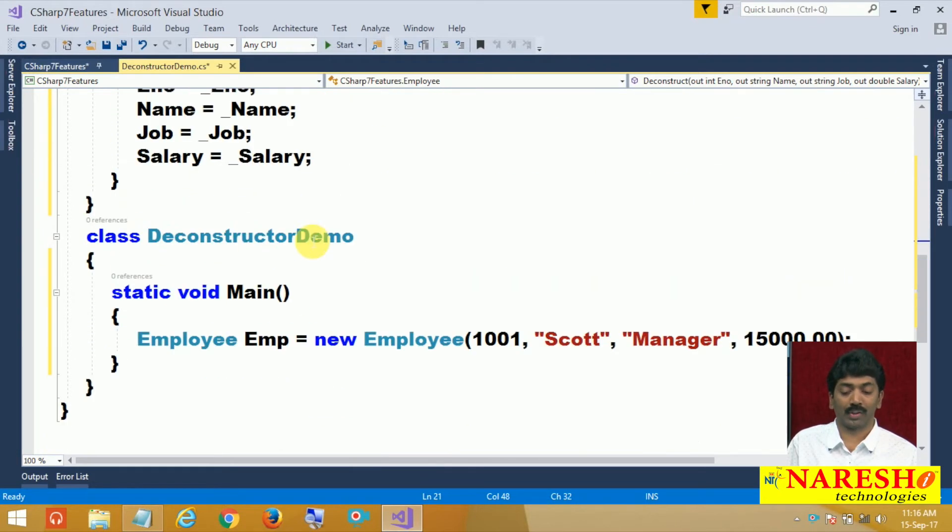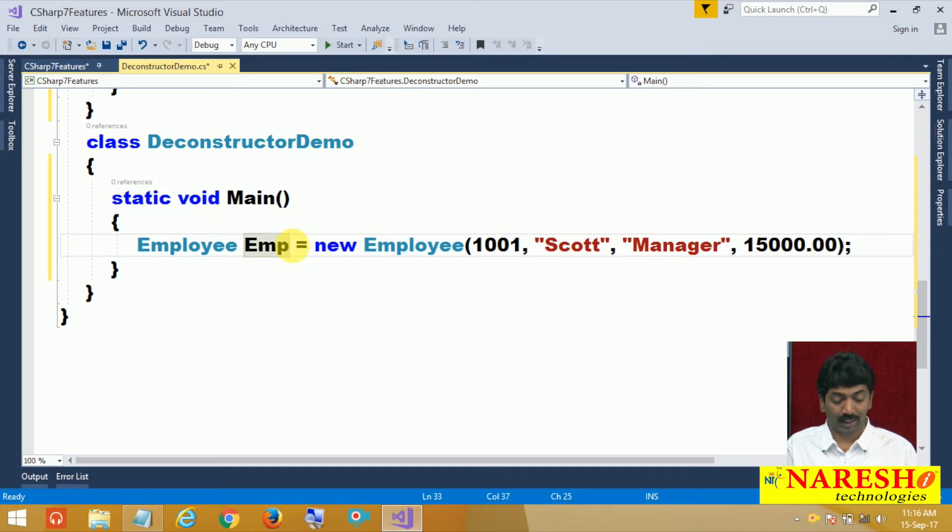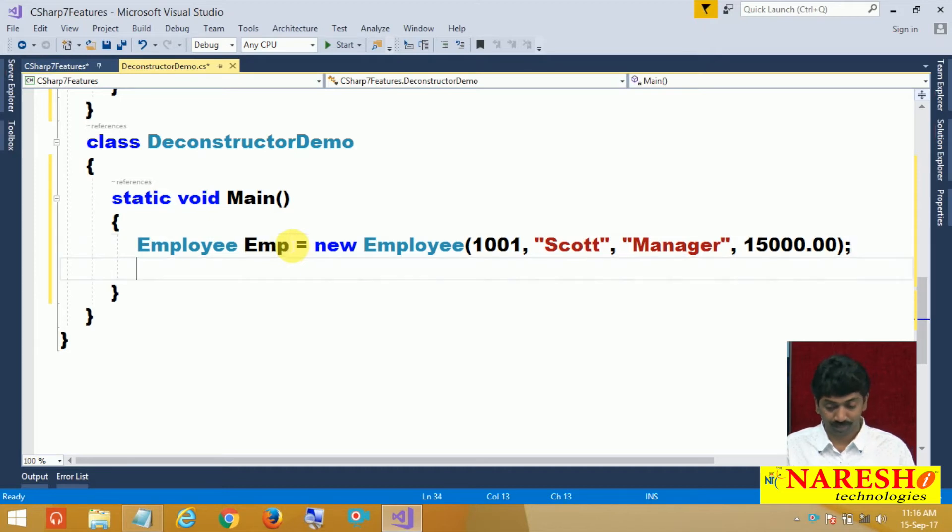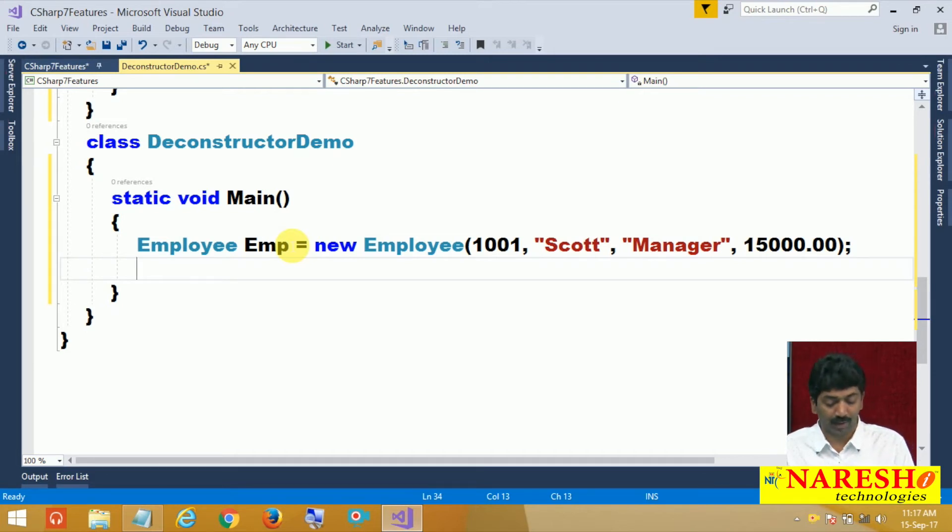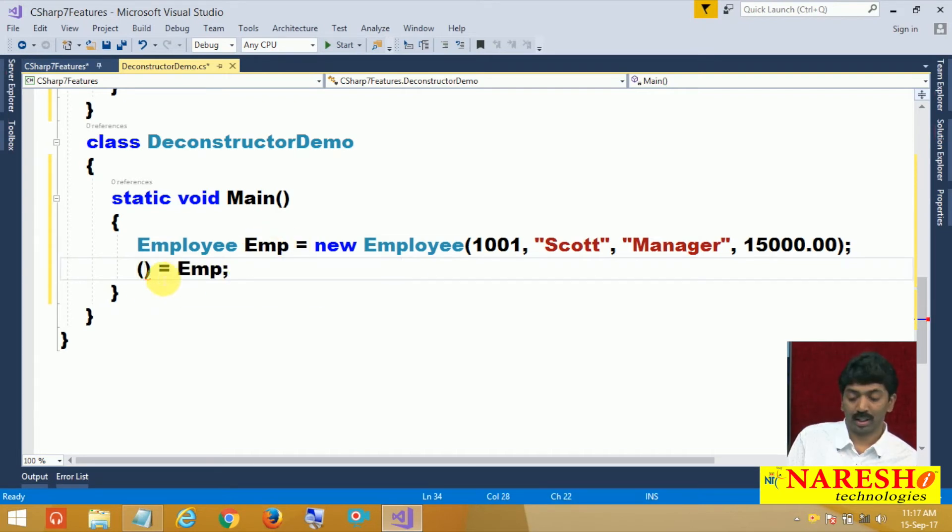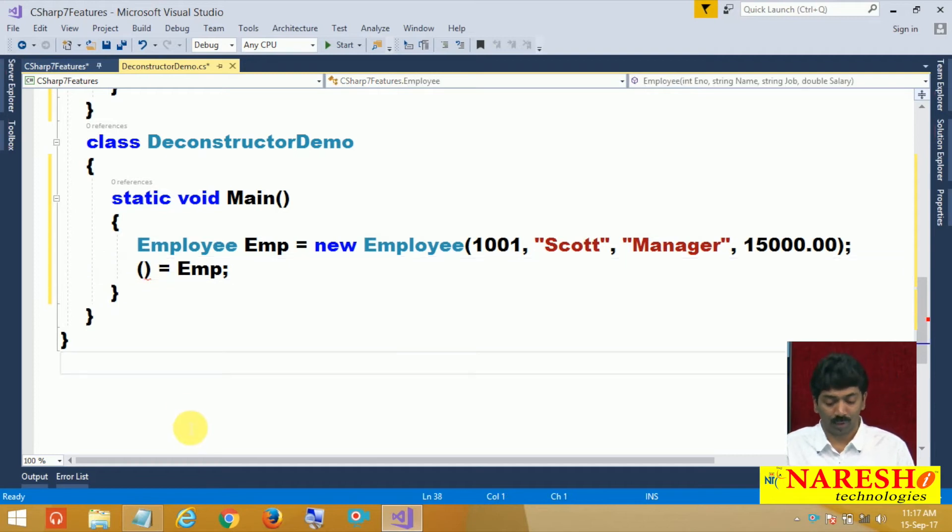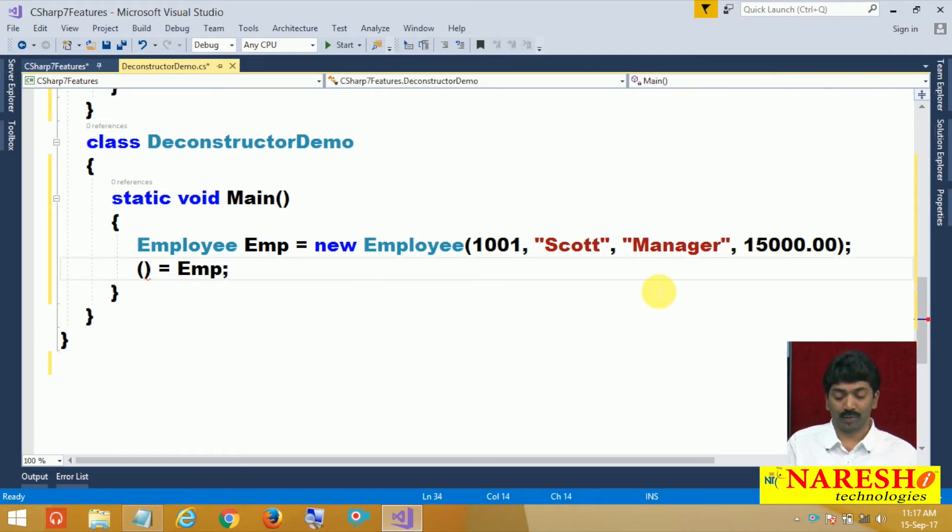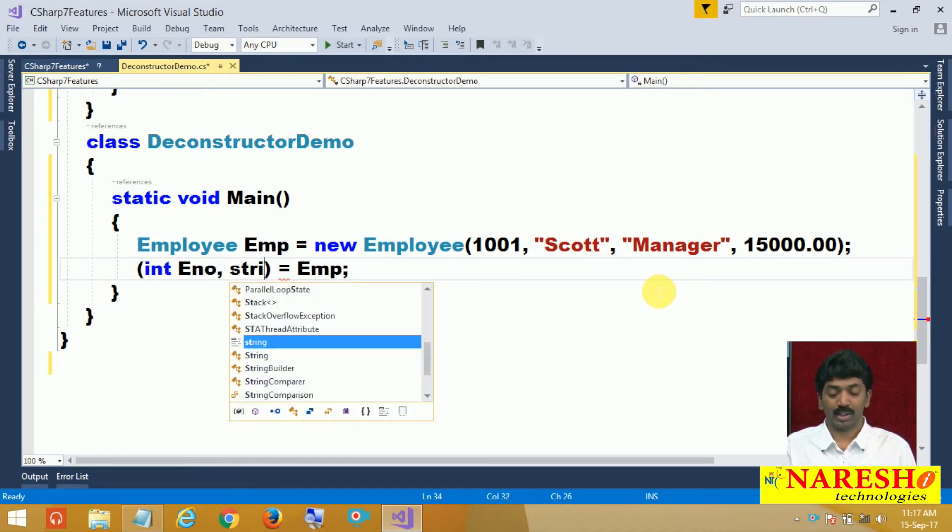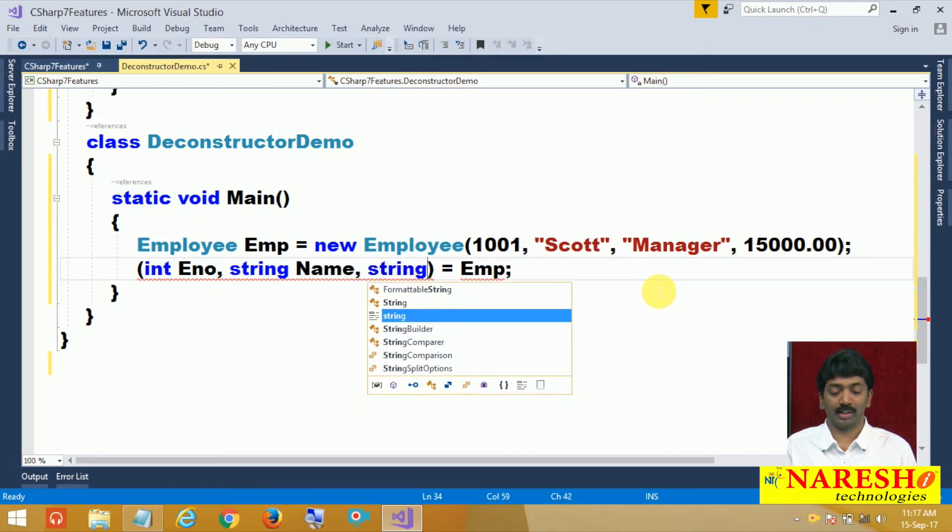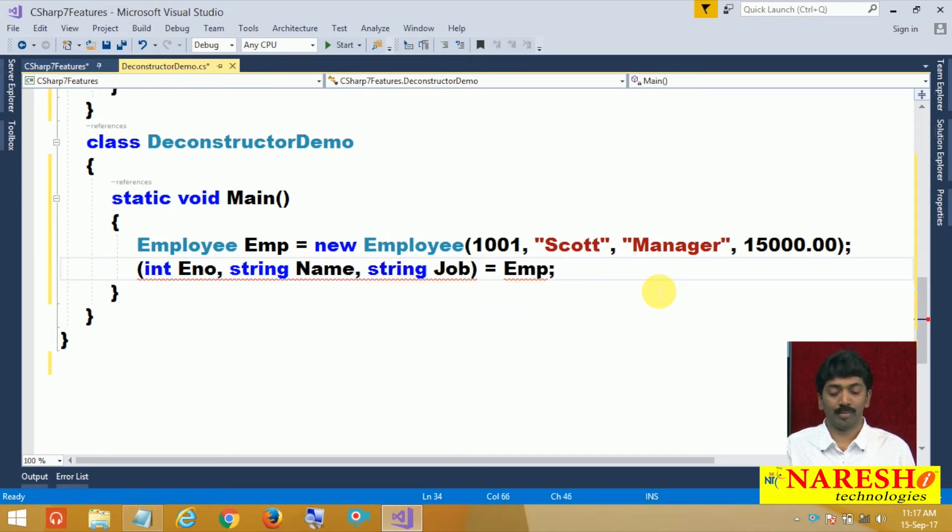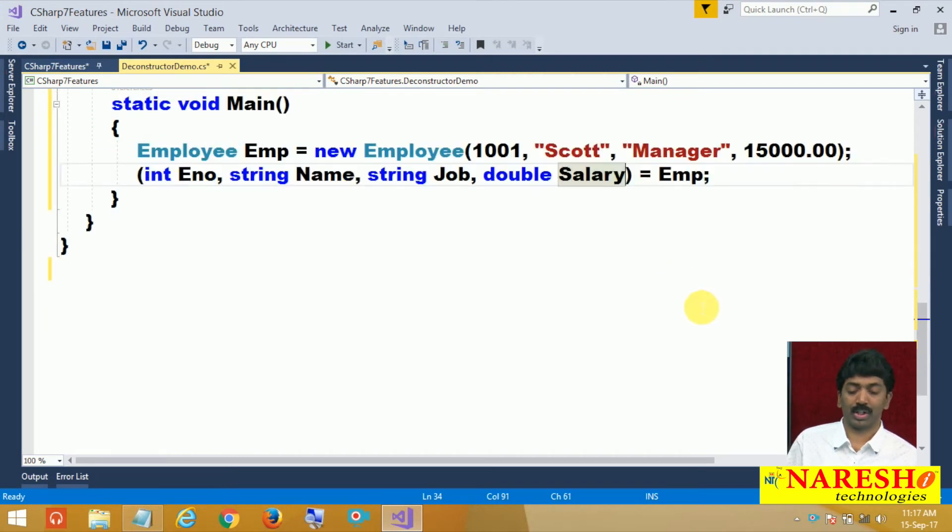After defining this, now you can access your values directly with the help of the mechanism just like our tuples. Simply you can capture all the four values here. Int E number, string name, string job and finally double salary. Straight away you can access all the four values.